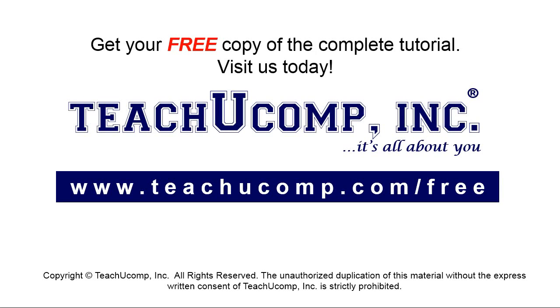Get your free copy of the complete tutorial at www.teachyoucomp.com forward slash free.